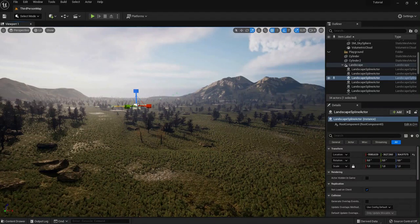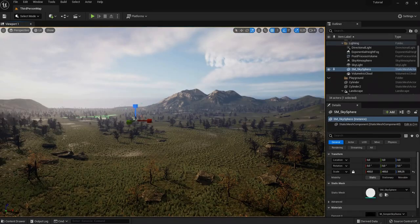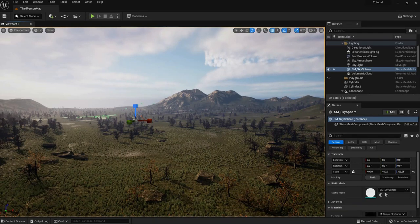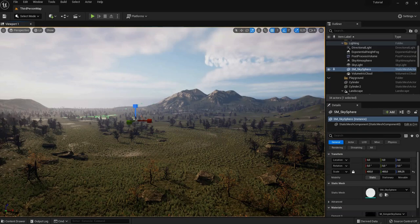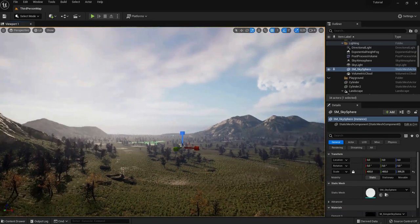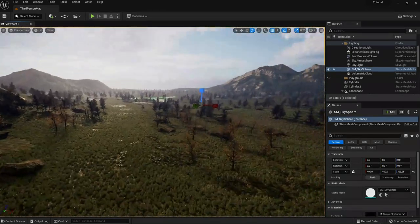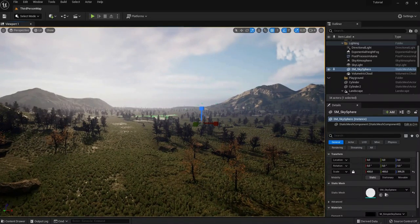Hello guys, and welcome to this new tutorial where I'm gonna teach you all about roads. Because almost every major game, especially if it's open world and especially if it's in a modern-day setting, uses some type of roads on their open map. So today I'm gonna teach you how to populate your open map with very nice looking roads.